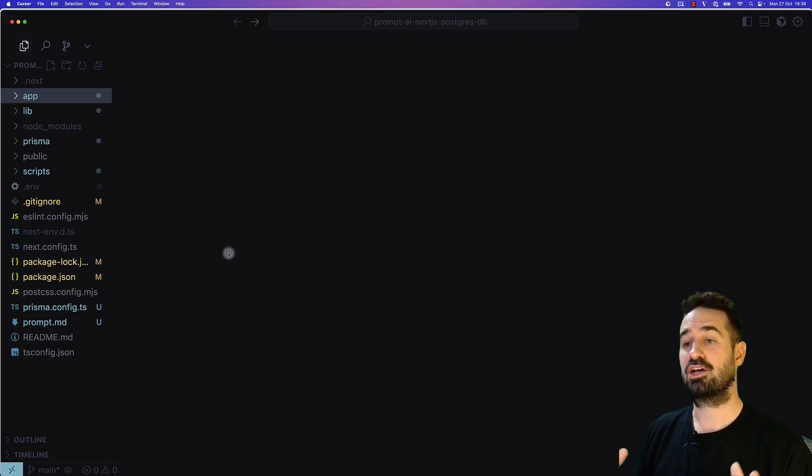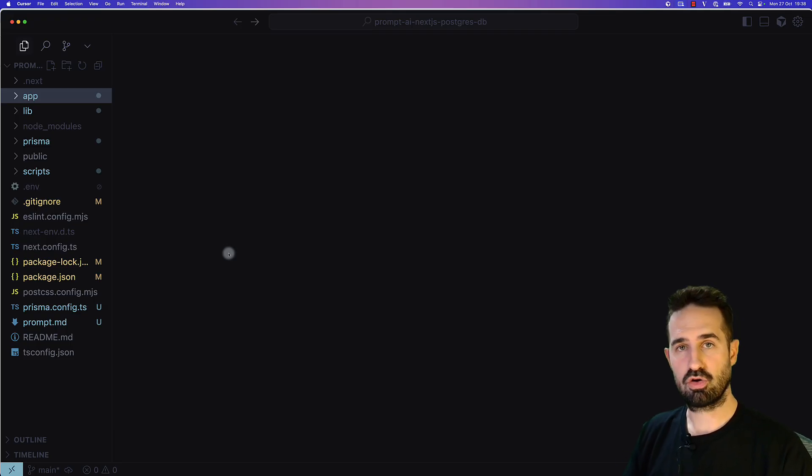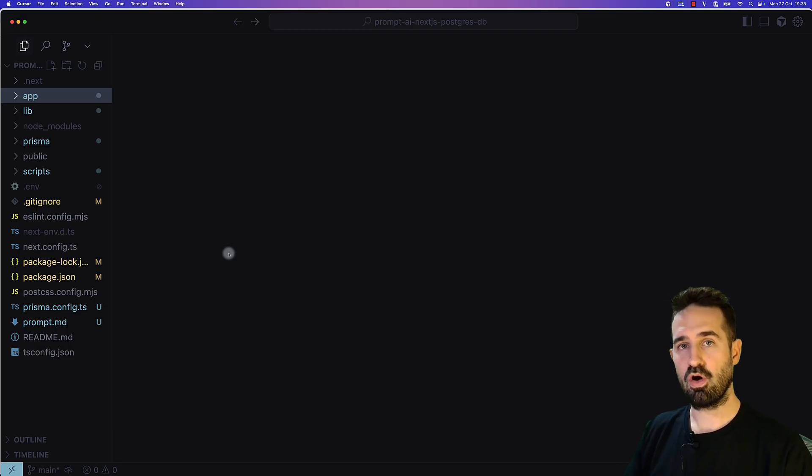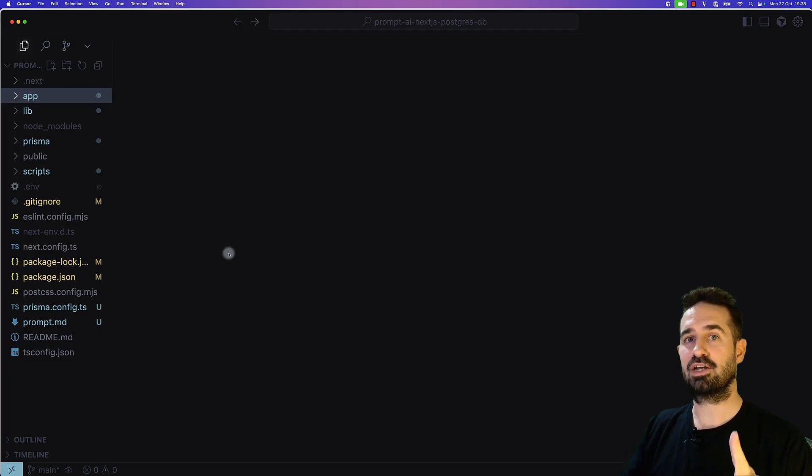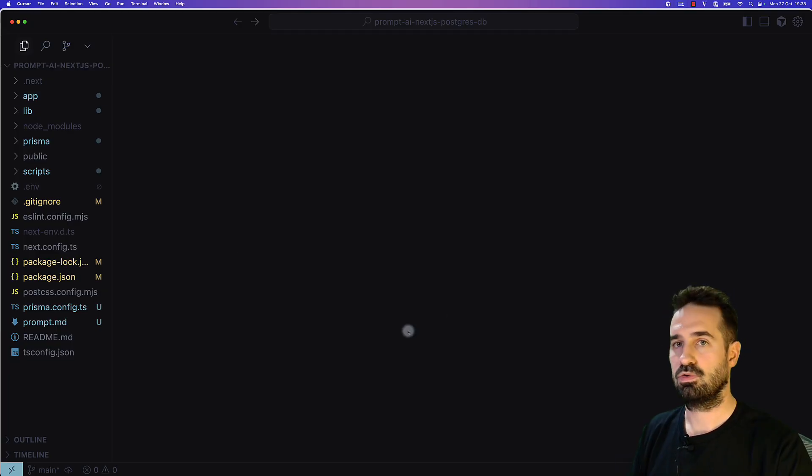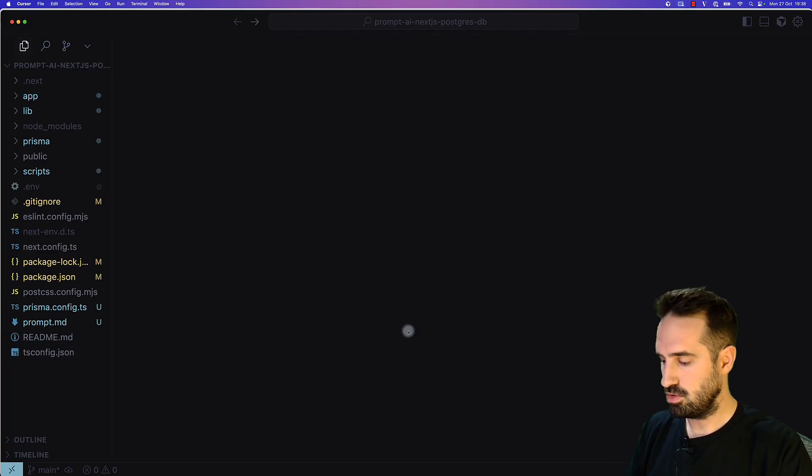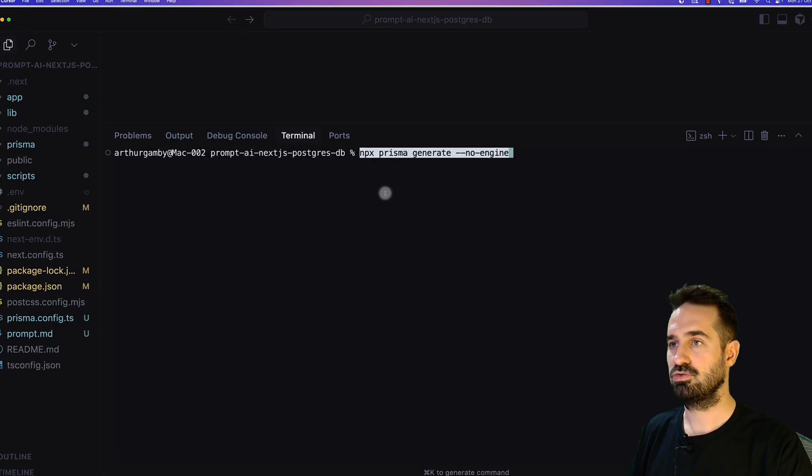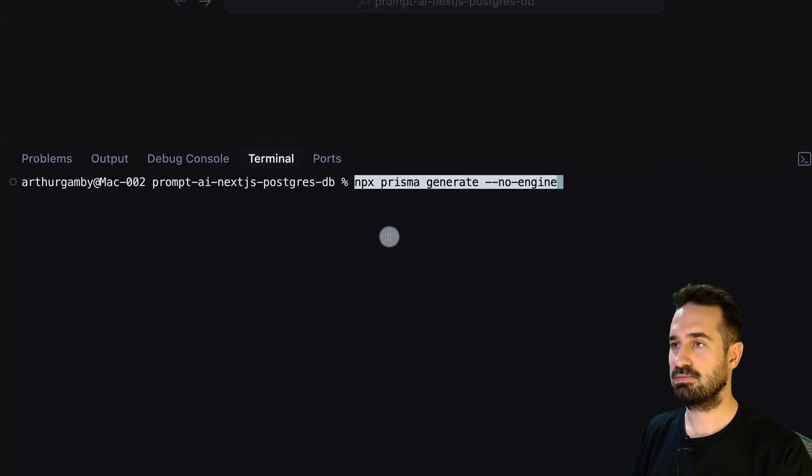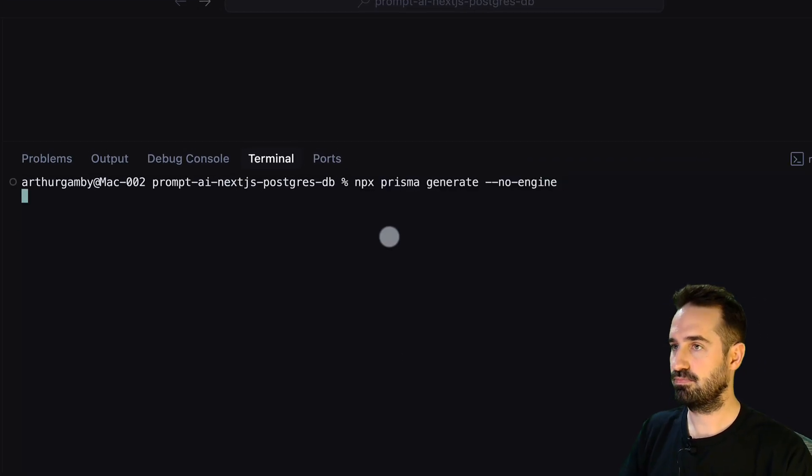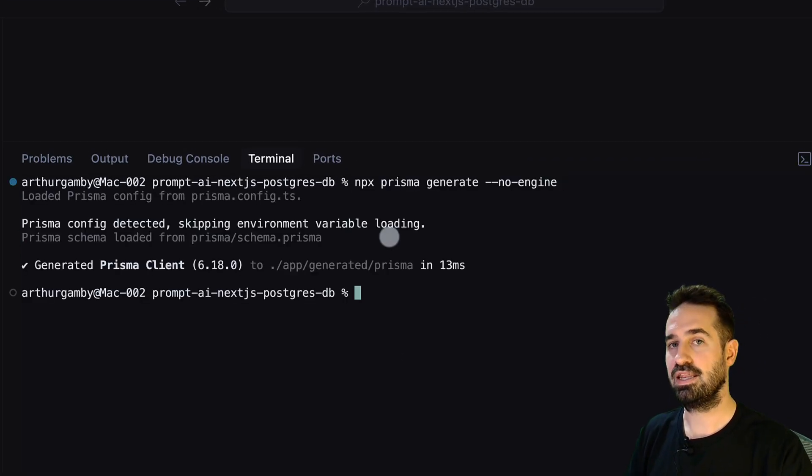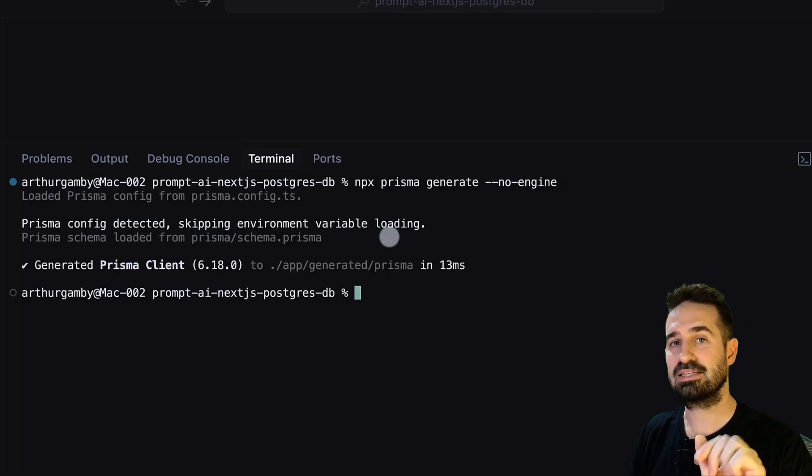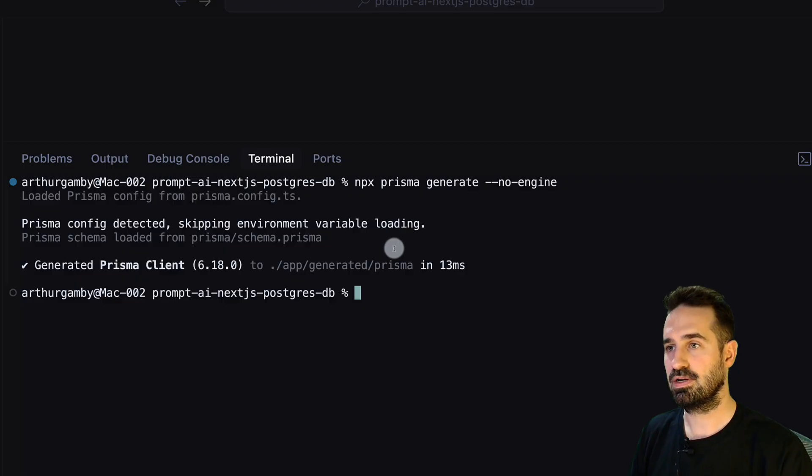file is the route.ts file. We already have a GET and a POST function. Now let's try to run it locally to see if it worked, if we have a user in the database, and if we can fetch the user data. Let's open the terminal.